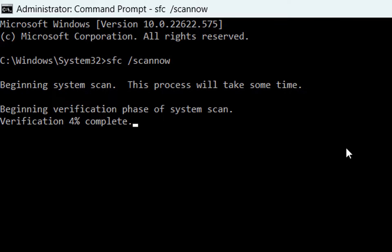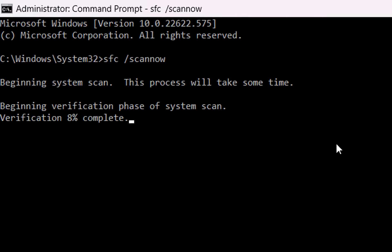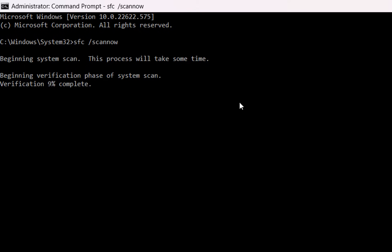So those are the first basic steps that you may need to do in order to fix this problem. There are some cases when your system is really corrupted and those three methods may not work, but in this case you may need to go more deep to try to identify which is exactly the problem that your operating system is having that is not allowing you to run CMD as administrator.